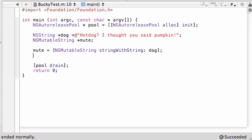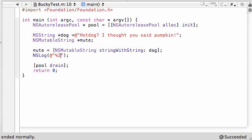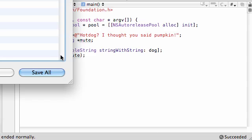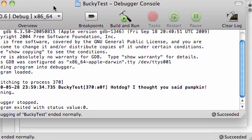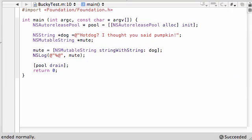So now that we have a mutable string, let's just go ahead and print out NSLog and mute. Now this is going to look the exact same as a regular string: hot dog, I thought you said pumpkin.